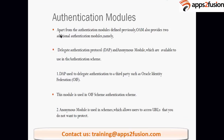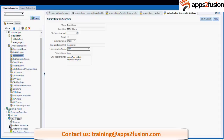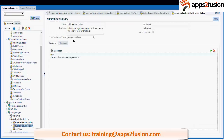Apart from the authentication modules discussed previously, OAM also provides two additional authentication modules: DAP and anonymous modules, which are available for use in authentication schemes. The anonymous module is like a public resource policy — it is not going to ask for a username and password. By default, if we see a public resource policy in the authentication policy, it has an anonymous key. When a user requests a resource and it is found to have a public resource policy or an anonymous key, it will not ask for credentials and will directly give access.